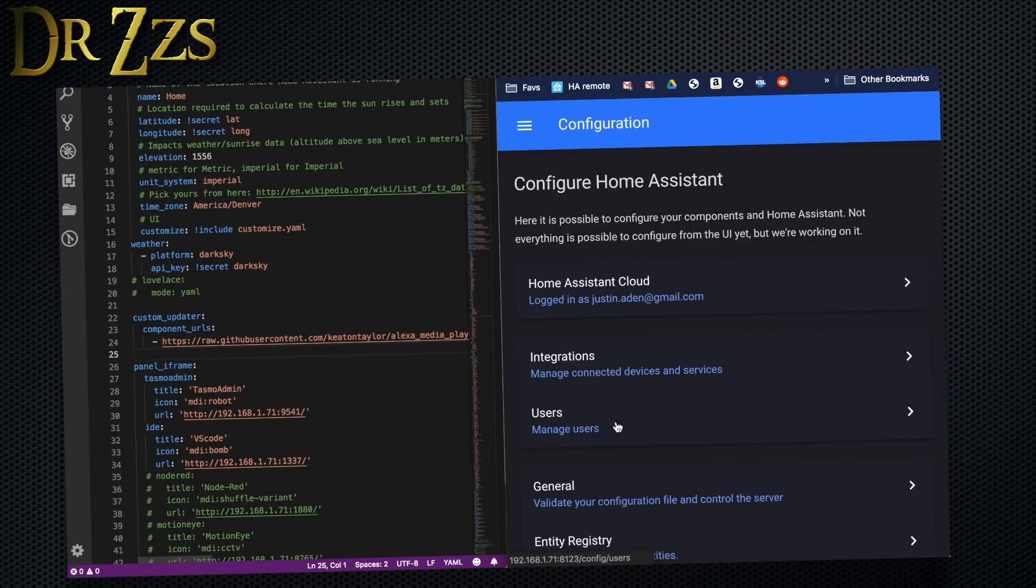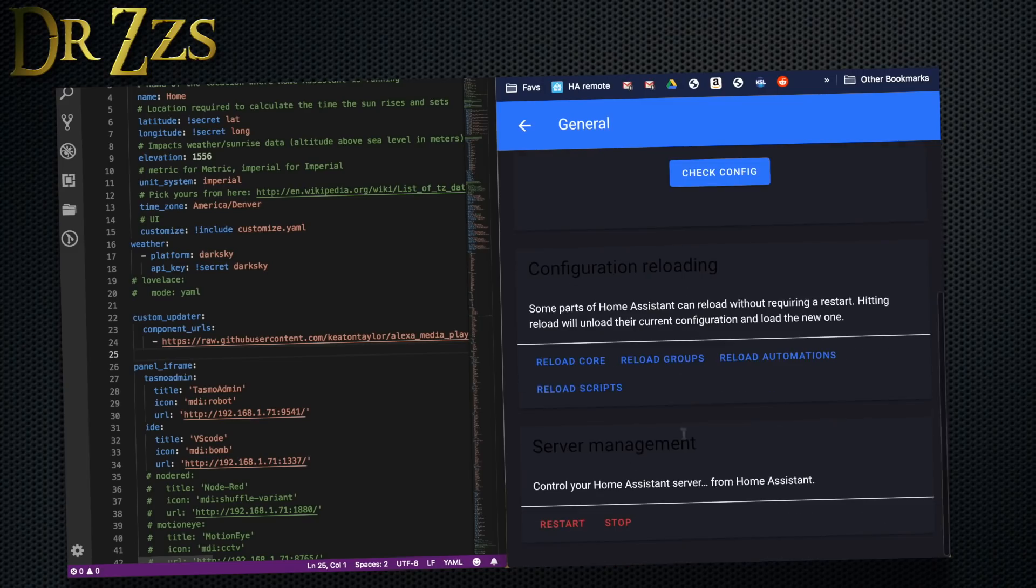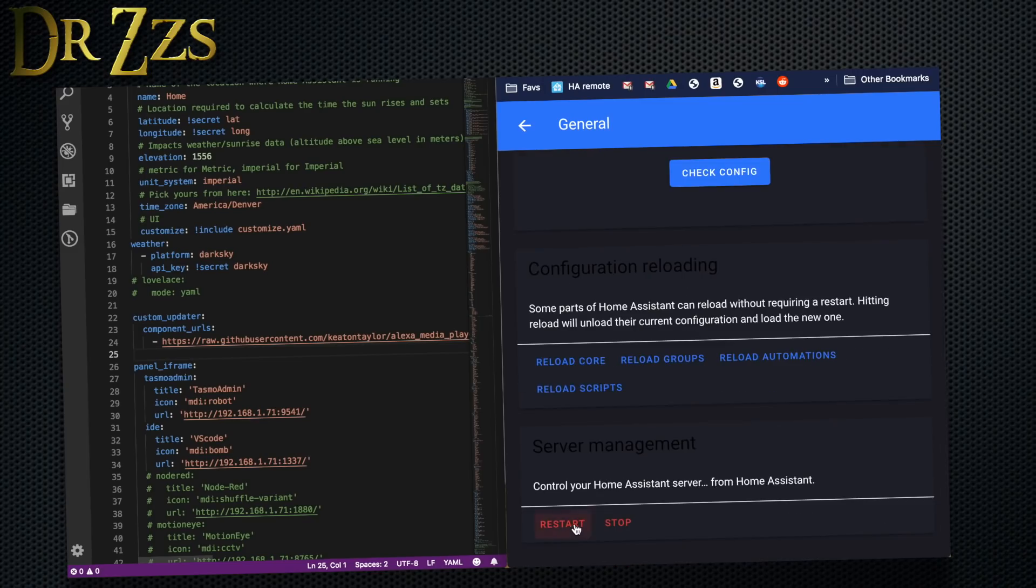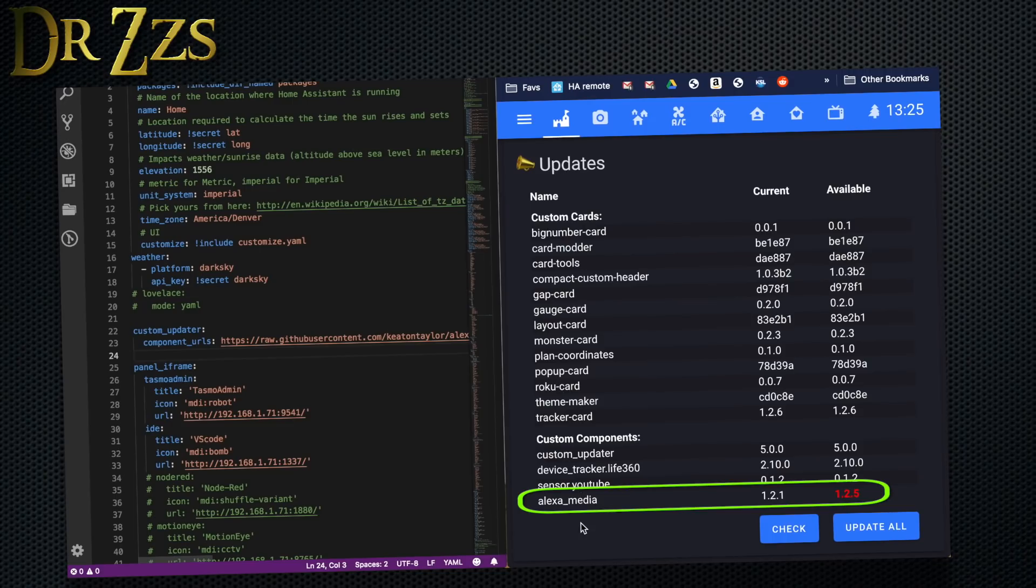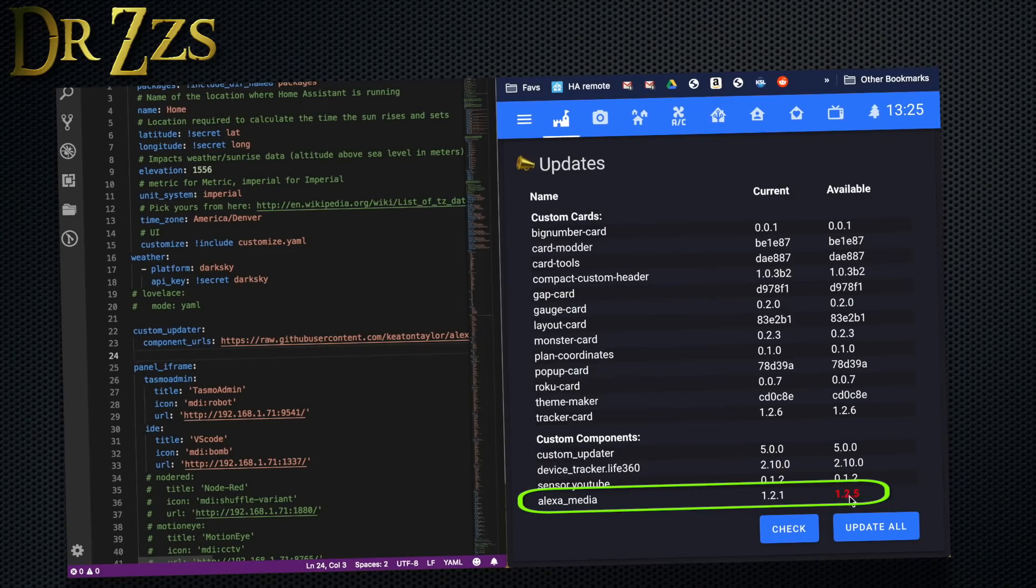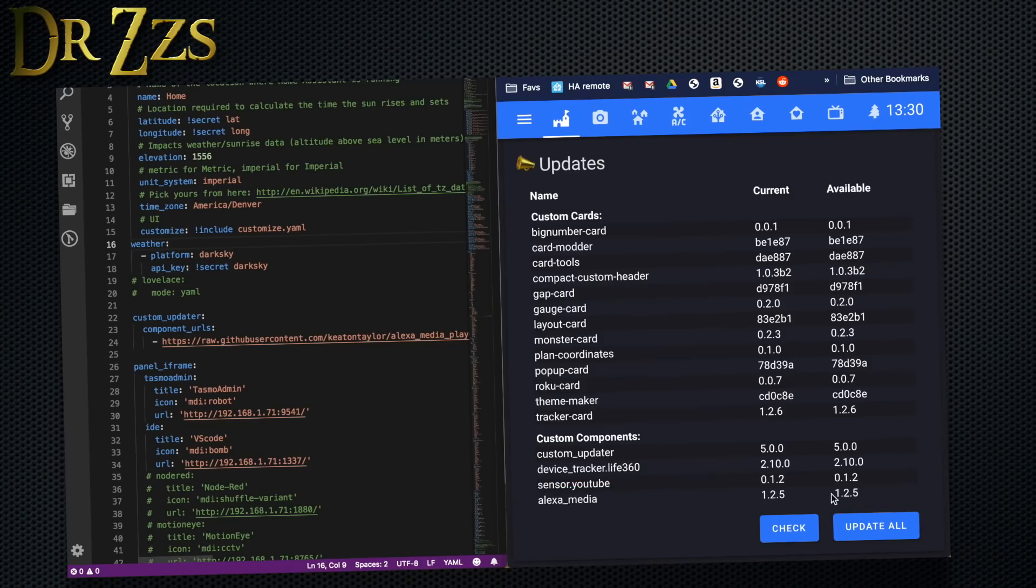When Home Assistant came back up, I can now go to my custom tracker card and I can see that my she who shall not be named media component is added to the list, and I can see that I am several versions behind. So let's update that. And there we go, Alexa Media is now part of my list and it tells me it's up to date. Wonderful.